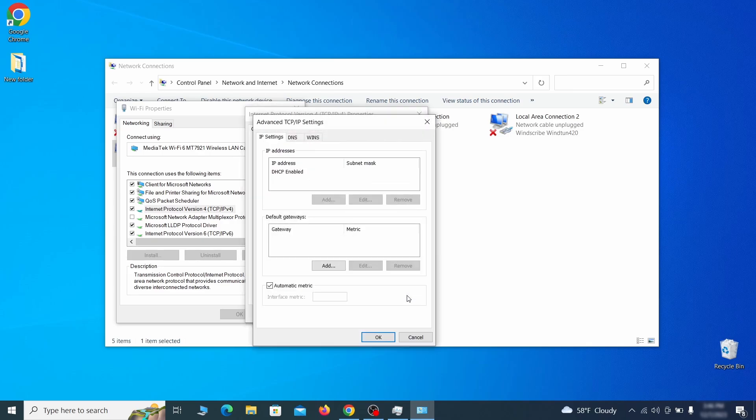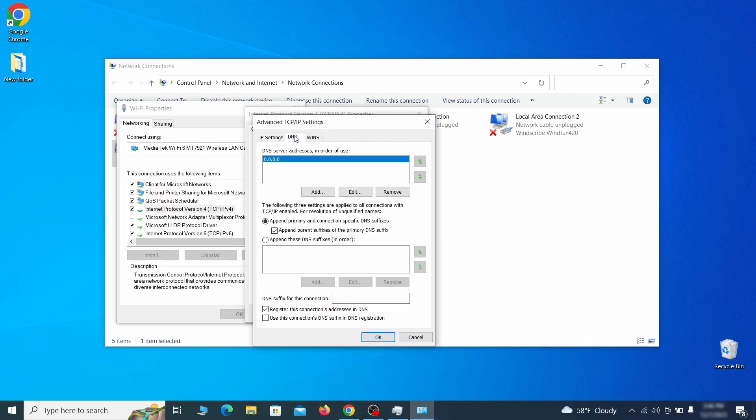Then make sure the option obtain an IP address automatically is enabled and go to advanced. In the next window, access the DNS tab and see if there's any DNS server addresses listed there. If you see anything on that list, select it and click remove to delete it. Finally, click ok on everything.